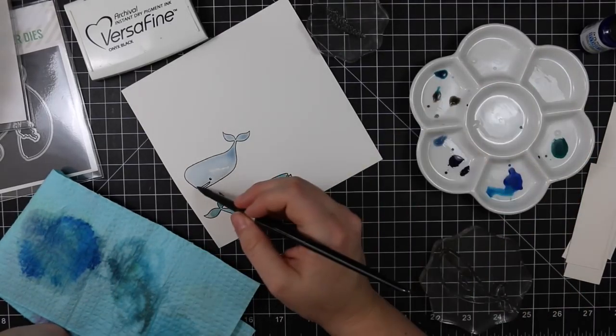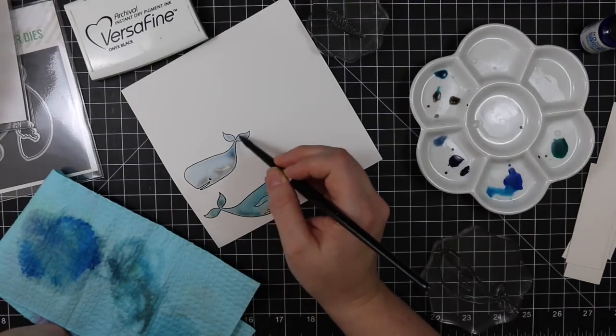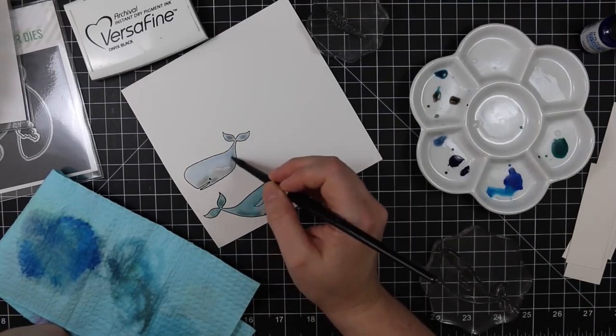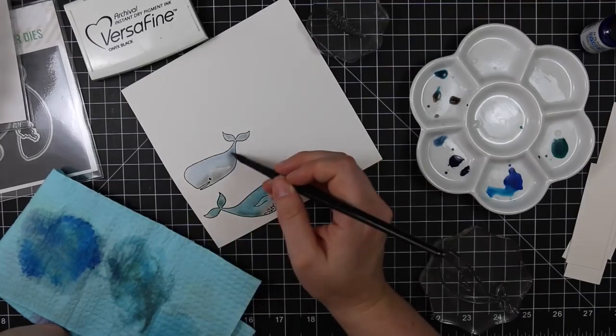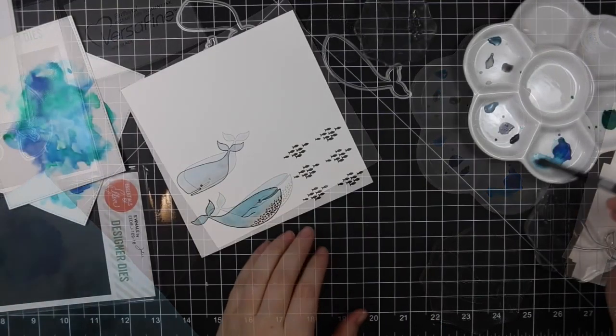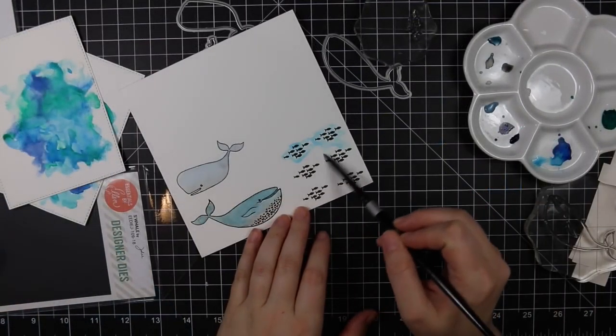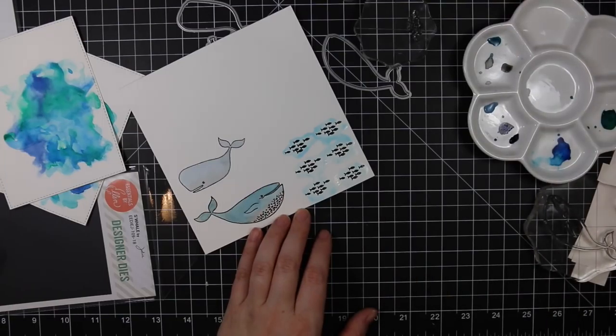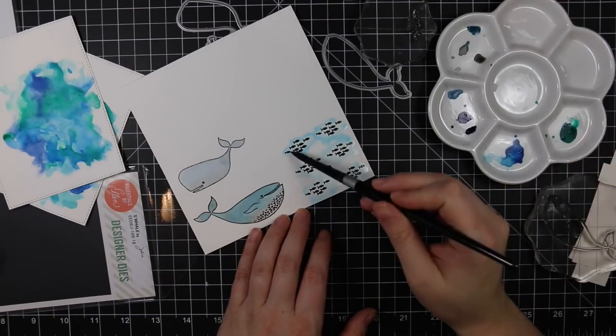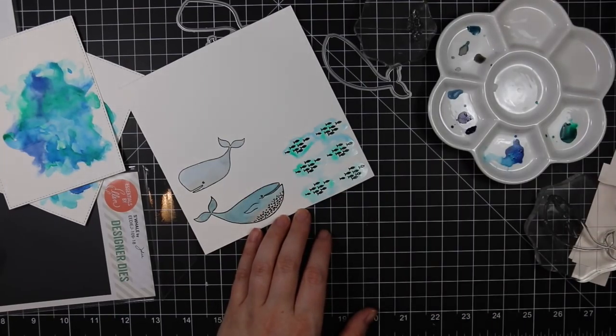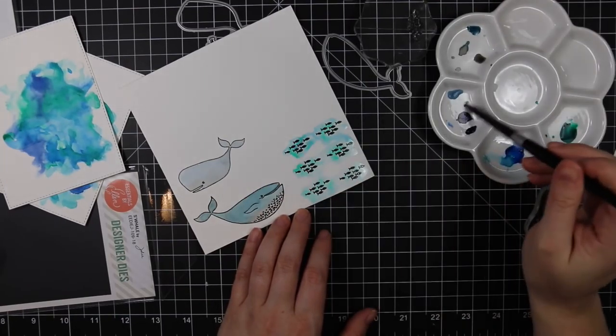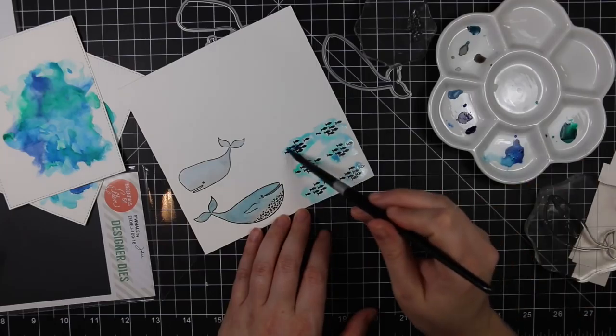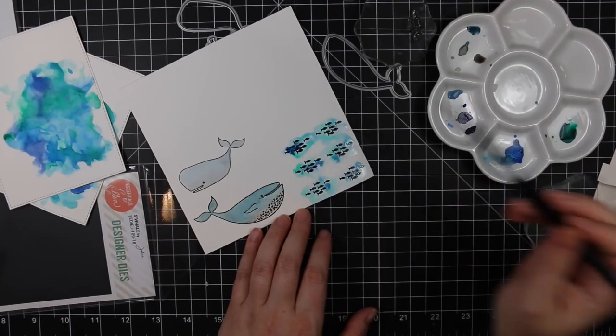So I did the one whale with the phthalo blue and the black, and then the other whale I mixed a bit of that ultramarine and black. Then off camera I ended up deciding I wanted to use that little school of fish or krill image.